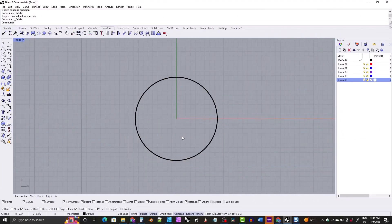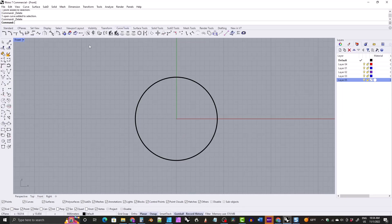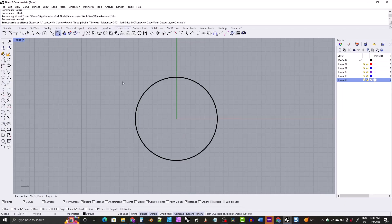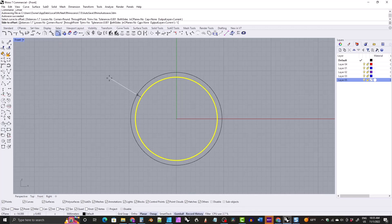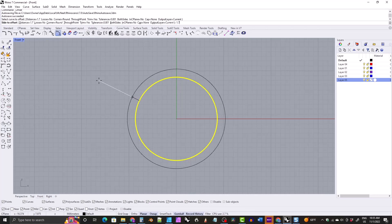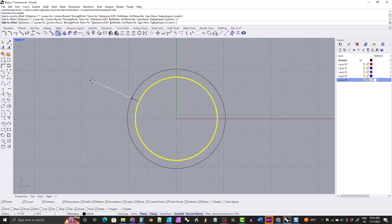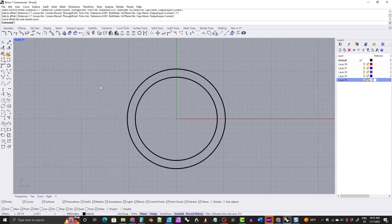The first method is the offset method. Grab the offset tool, click on your sizing circle, and type in the thickness you want — so we'll type in 1.7 millimeters. Hit enter and then click.